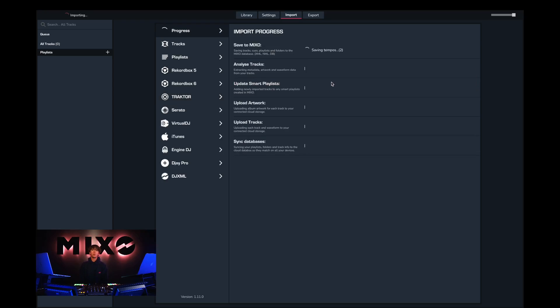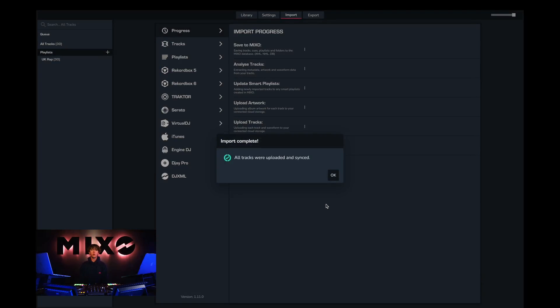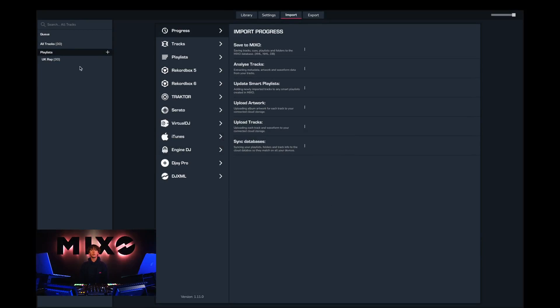Once we've pressed Import Traktor we'll be taken to our progress view, and then upon completion we should receive a message saying all tracks were uploaded and synced.